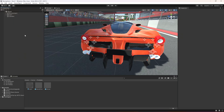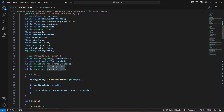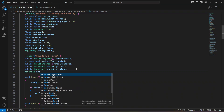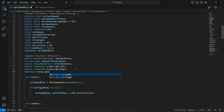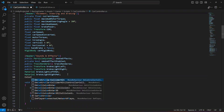For this we're gonna create a reference to the transform of the brake light left and to the brake light right. Then we're gonna make a reference to the material of each of the brake lights — the first one will be the left material and the second one will be the right material. After this, the next one will be a color.